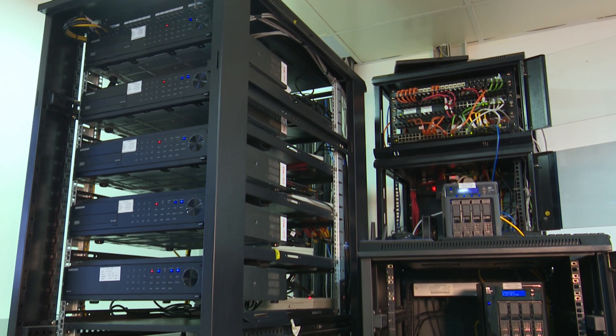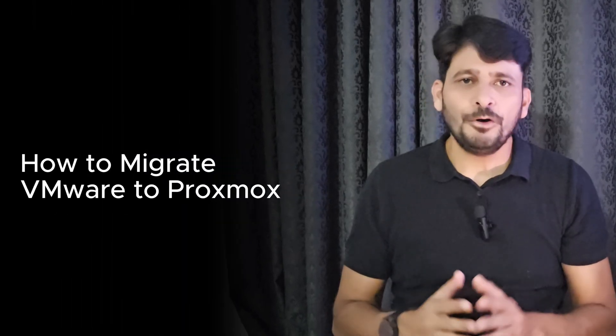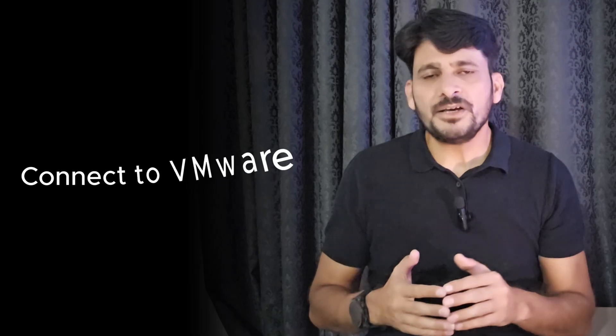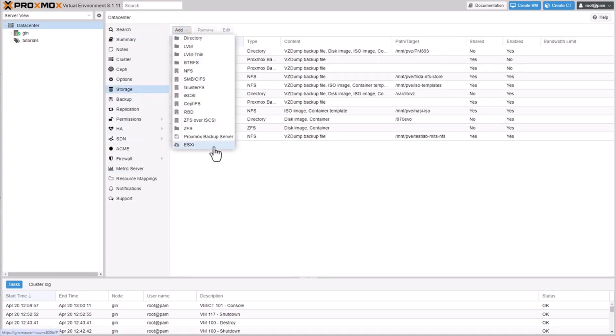So let's dive in and understand how we can migrate VMware to Proxmox. First of all, you need to establish a connection to VMware ESXi host. We need to mount ESXi host as a new storage in Proxmox.